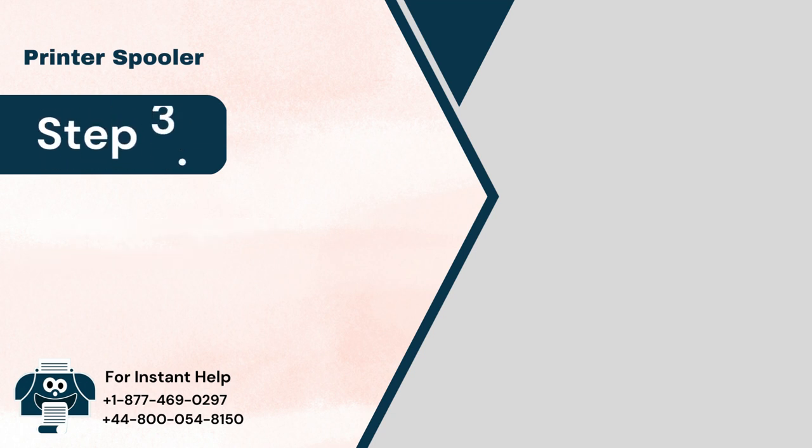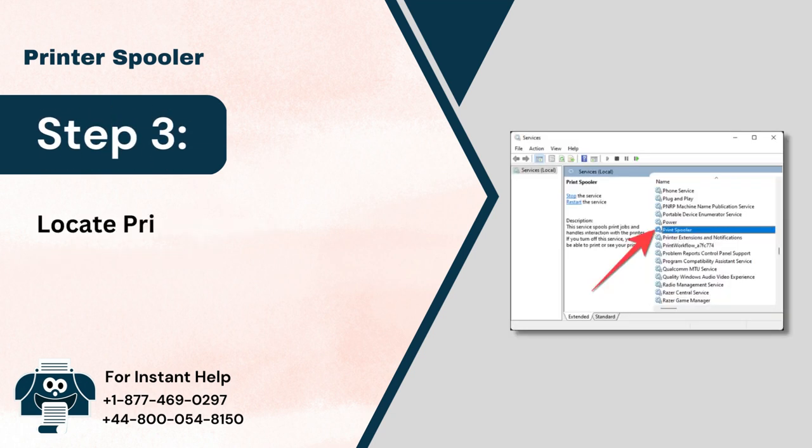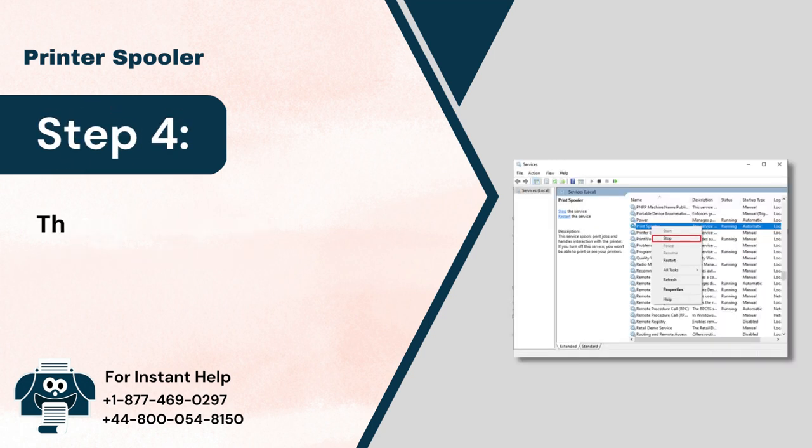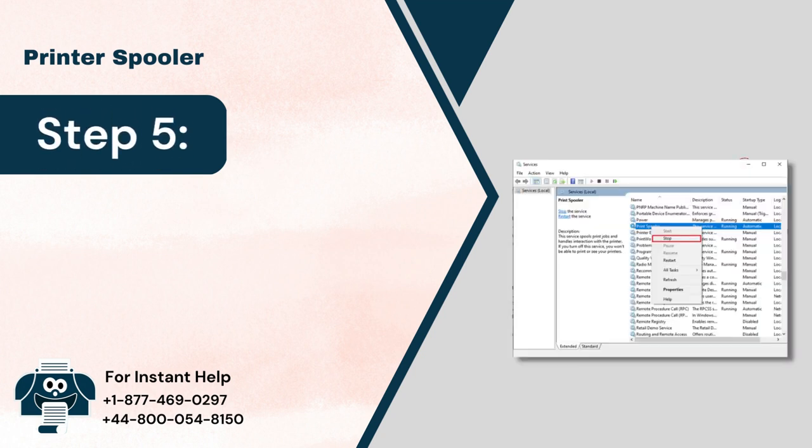Step 3: Locate Print Spooler and right-click on it. Step 4: Then click on Stop. Step 5: Minimize the services window.